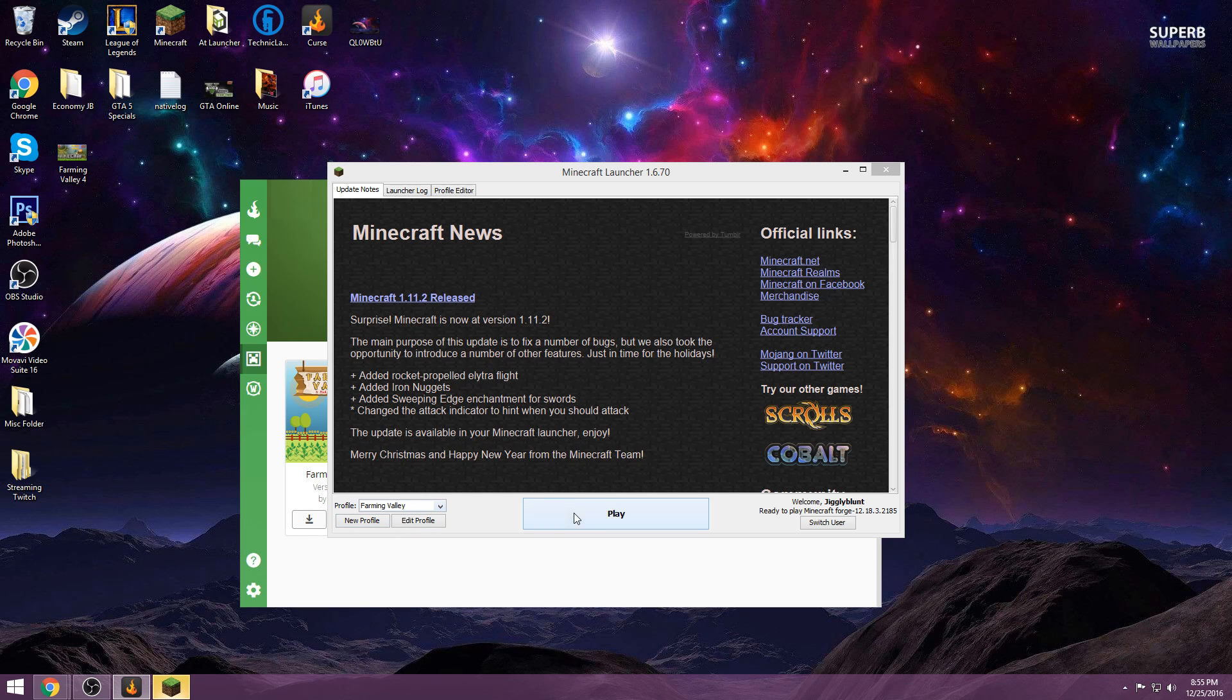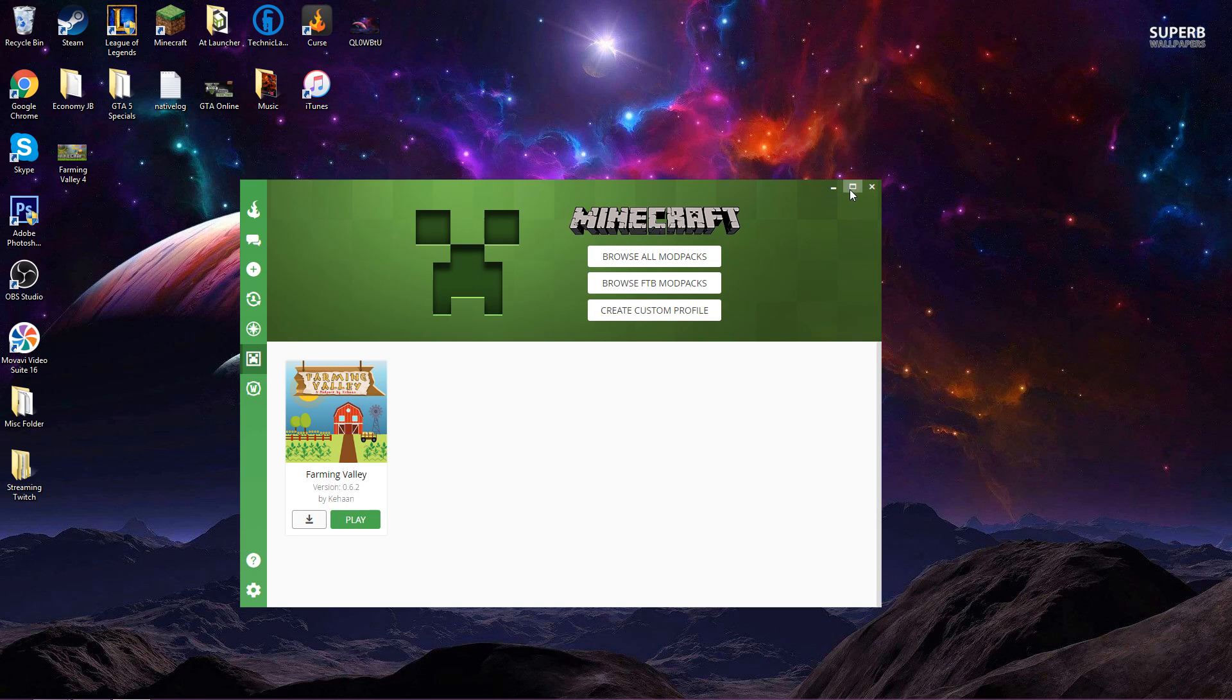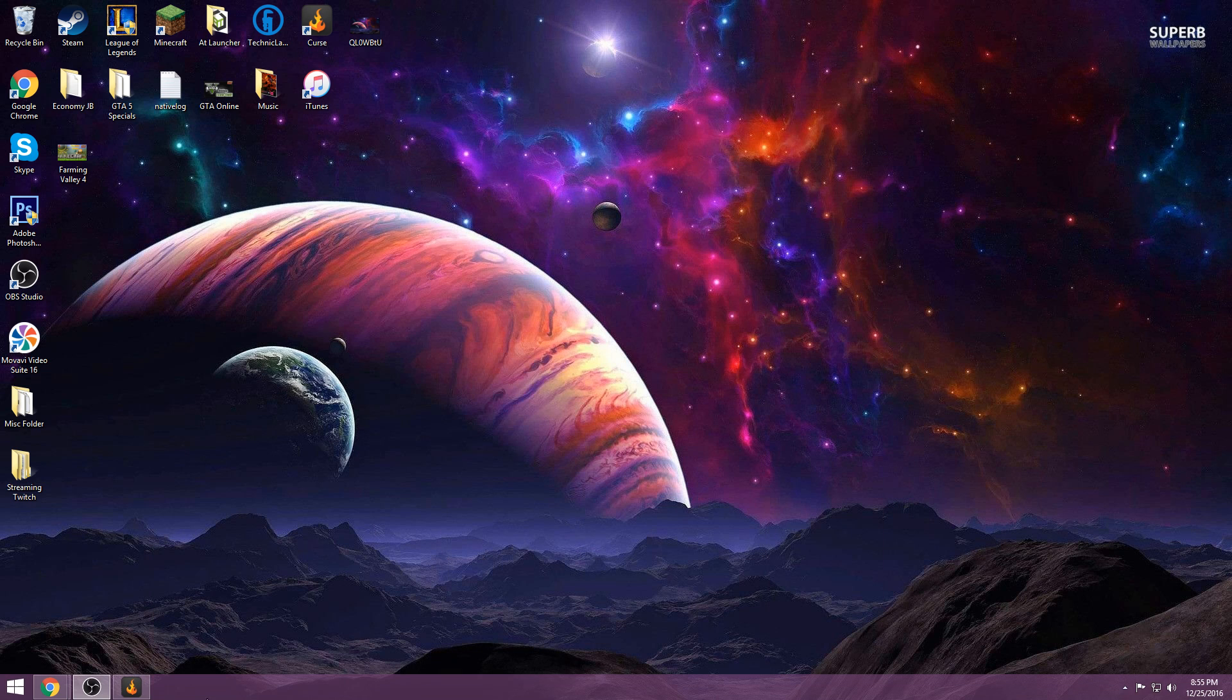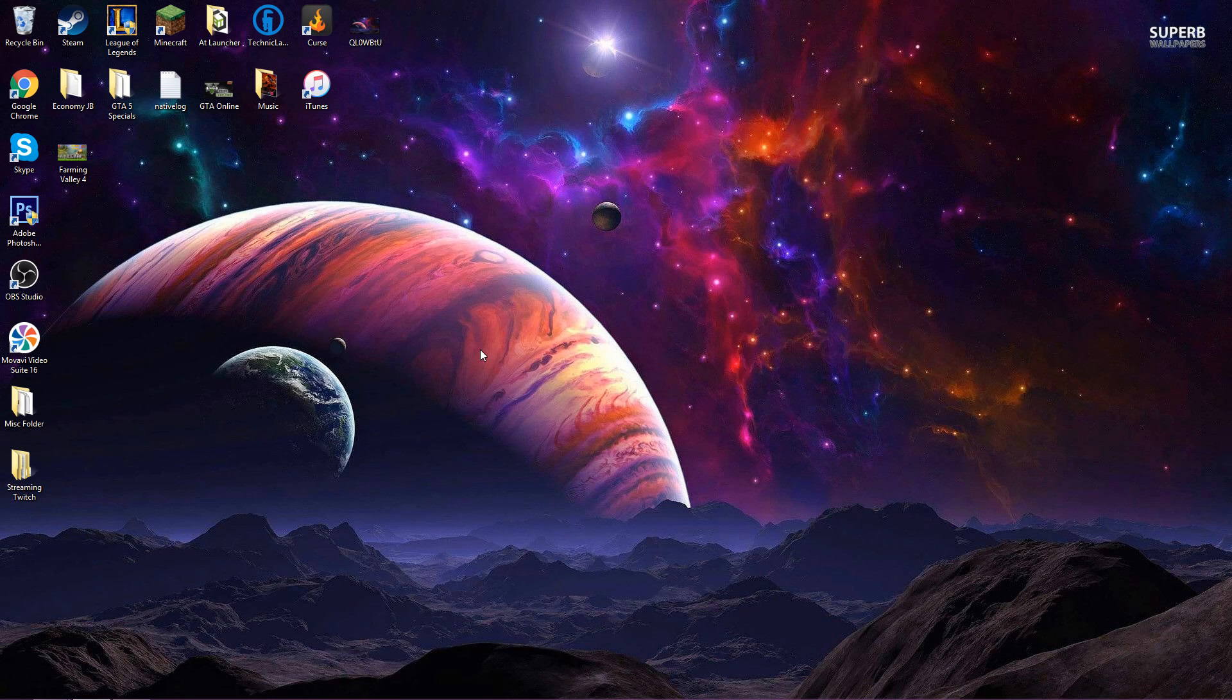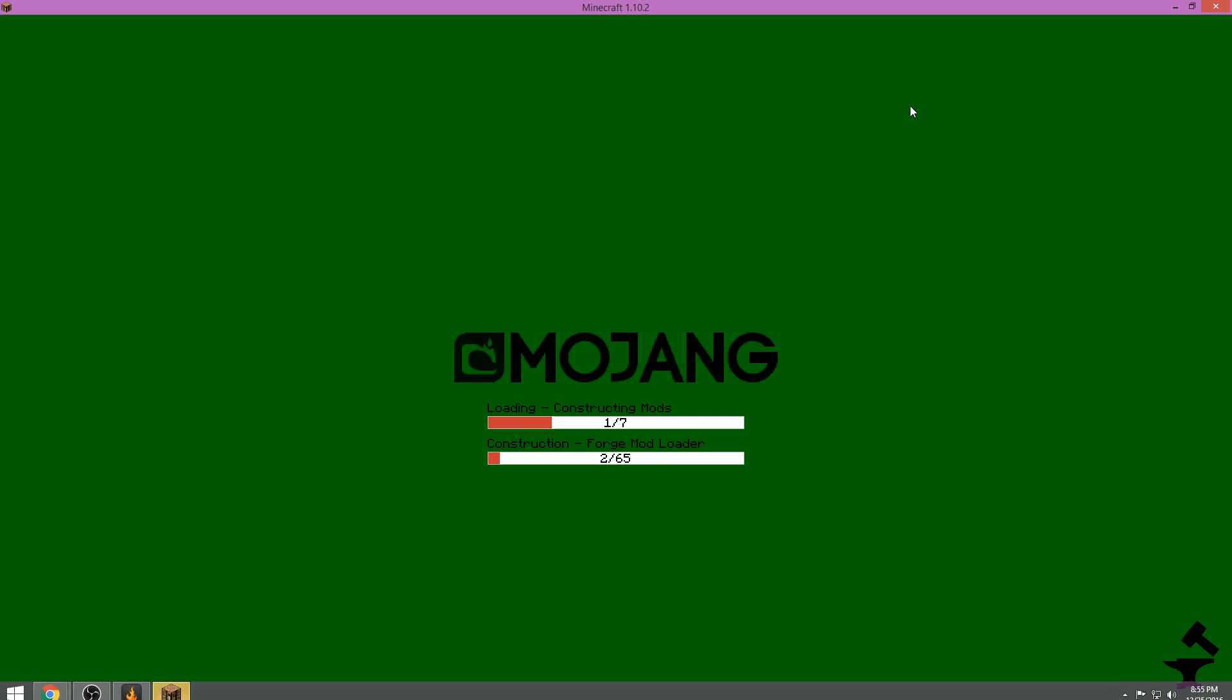It's going to automatically default your profile to Farming Valley and you're simply going to hit play. Once you do that you can simply just minimize or close your curse client and Minecraft there it is, it's going to pop up. We'll just make it big, we're going to let that load in.